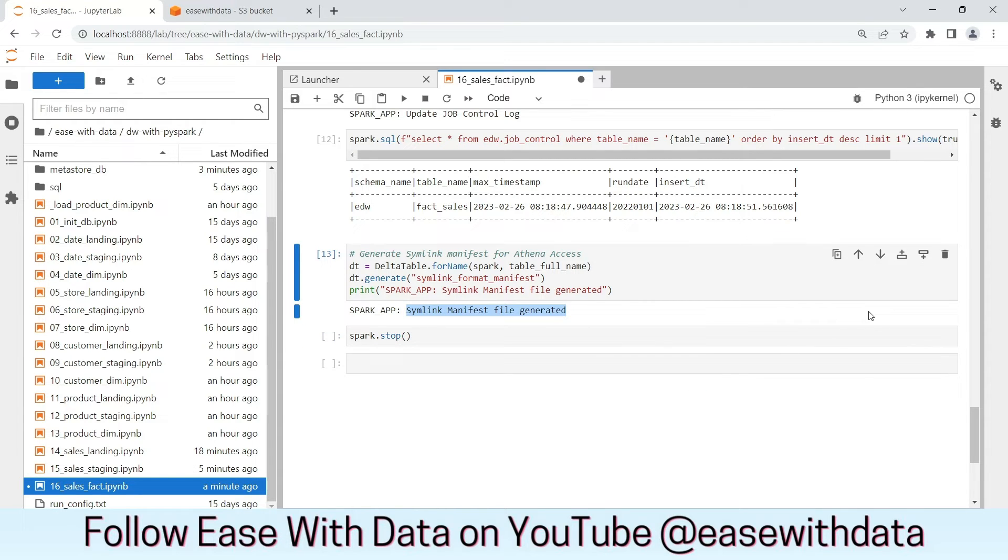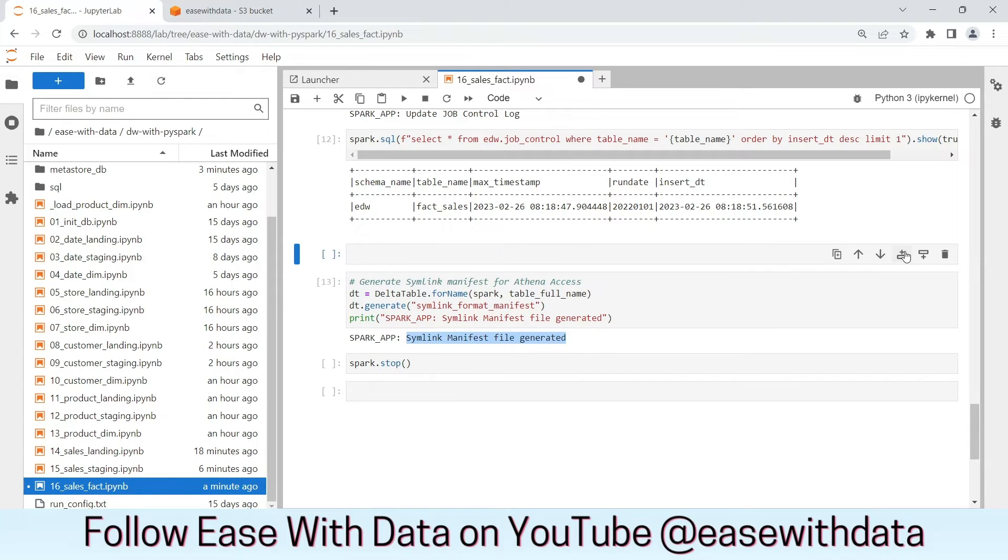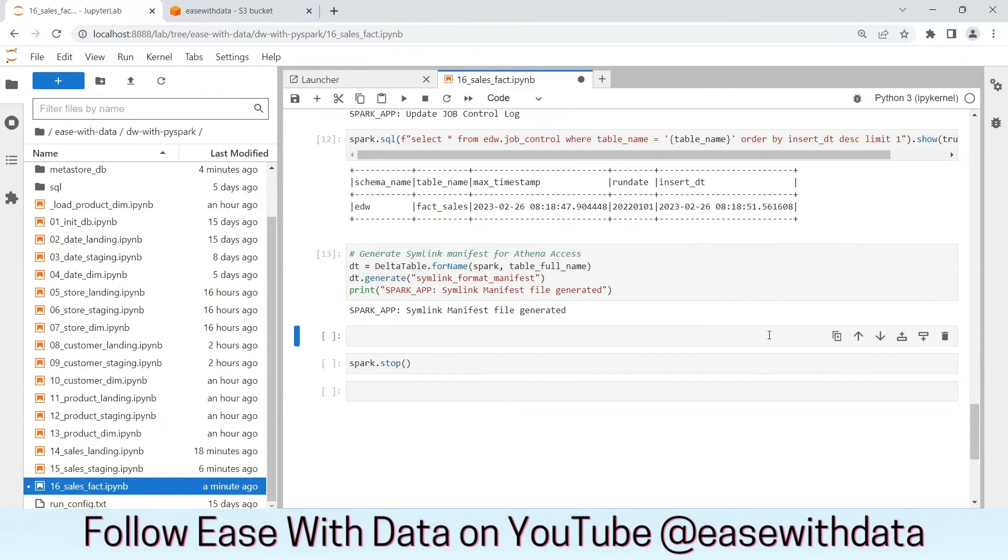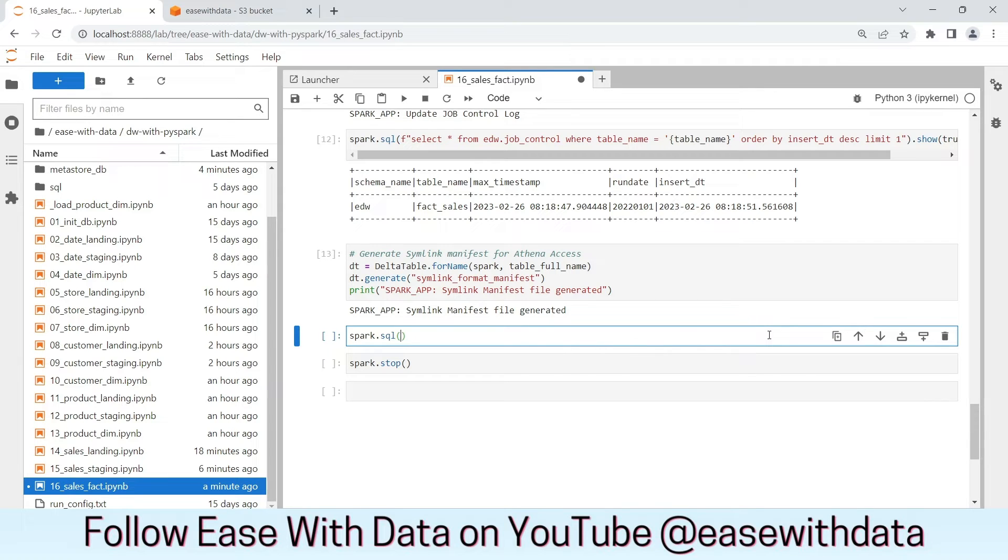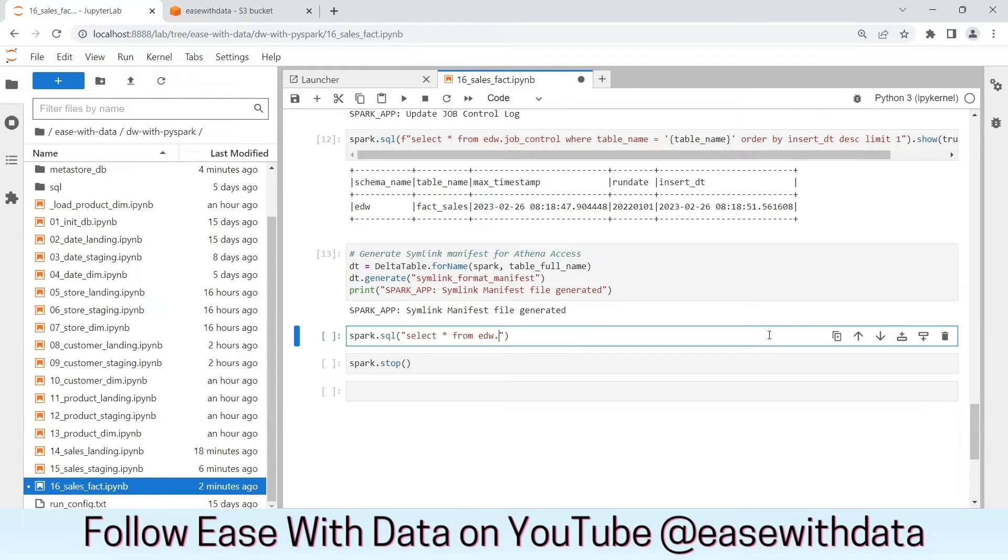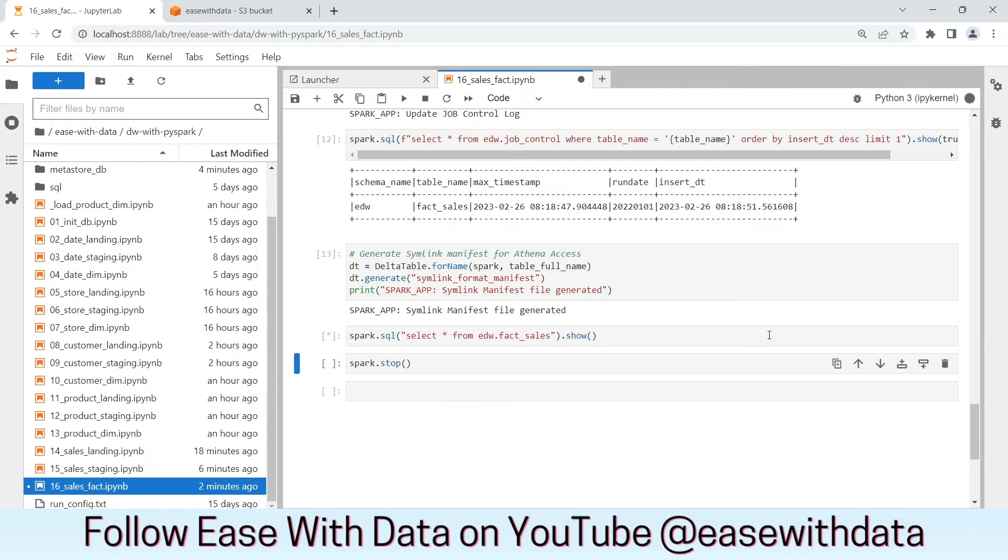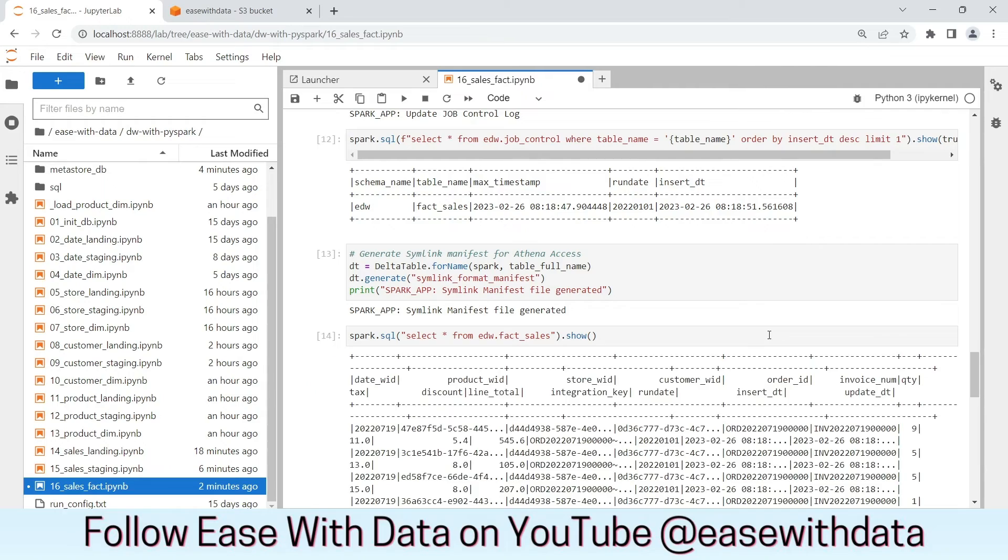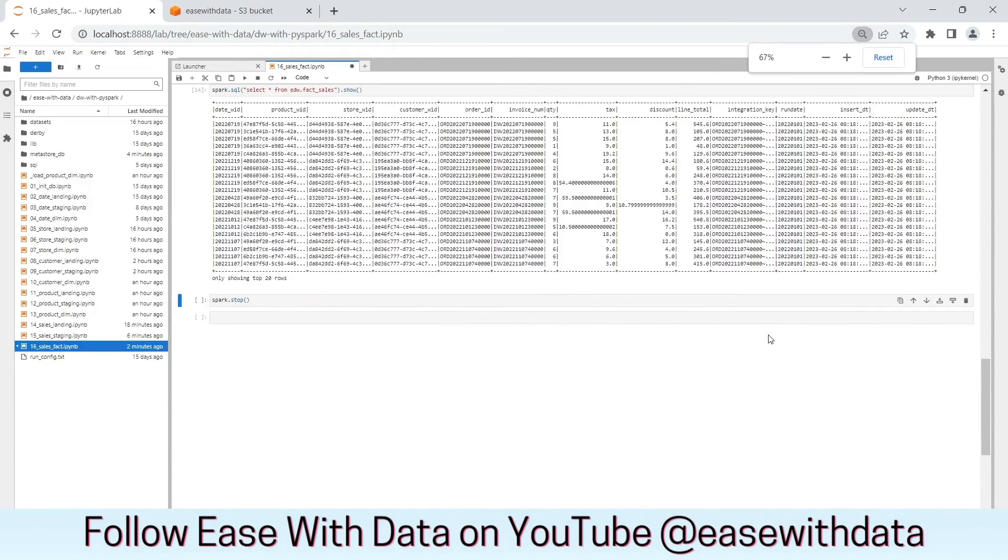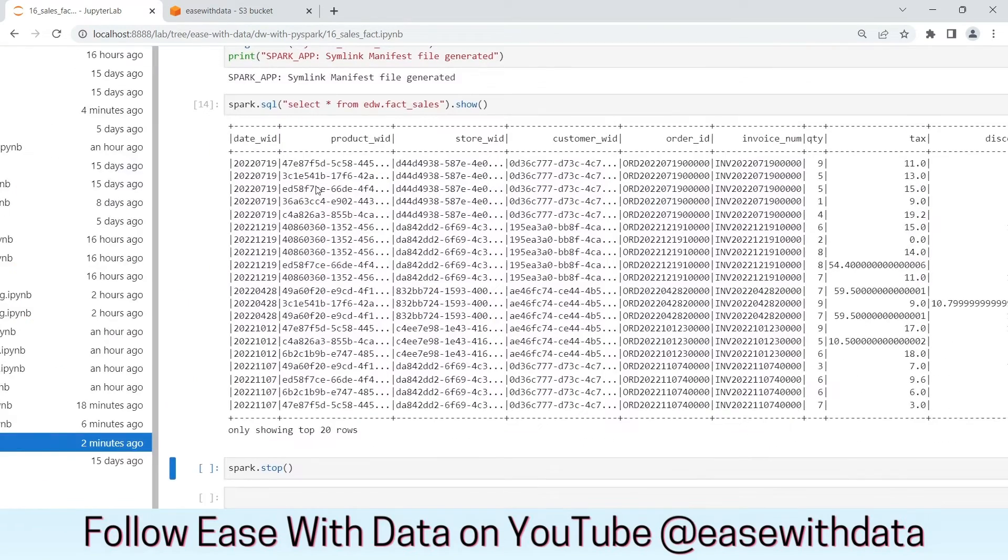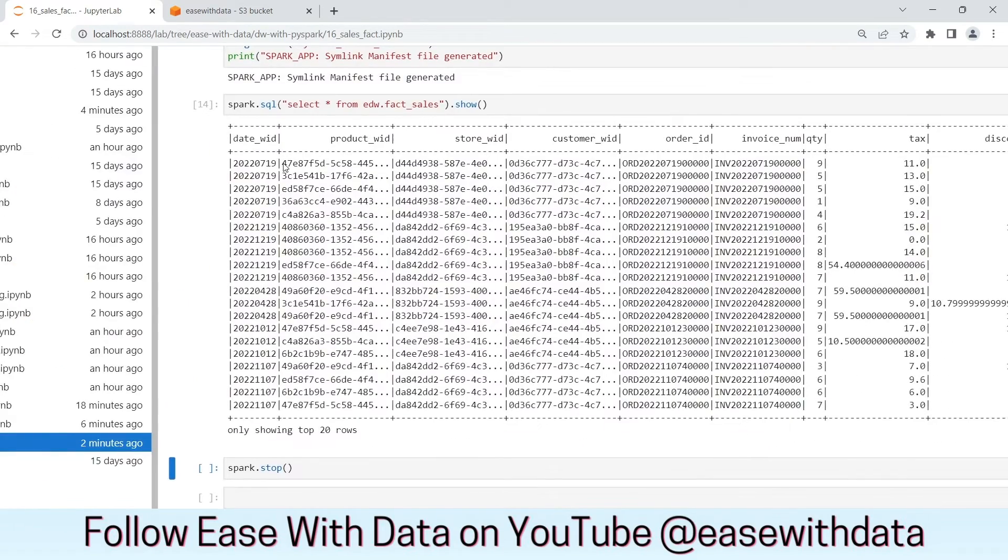Before we wrap up, let's validate the data in the fact table. The data is properly populated.